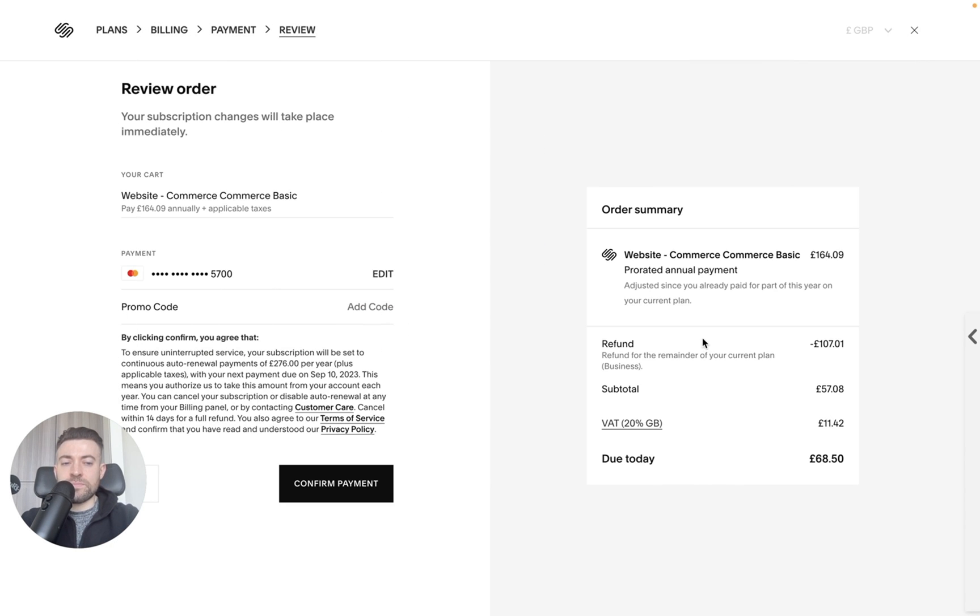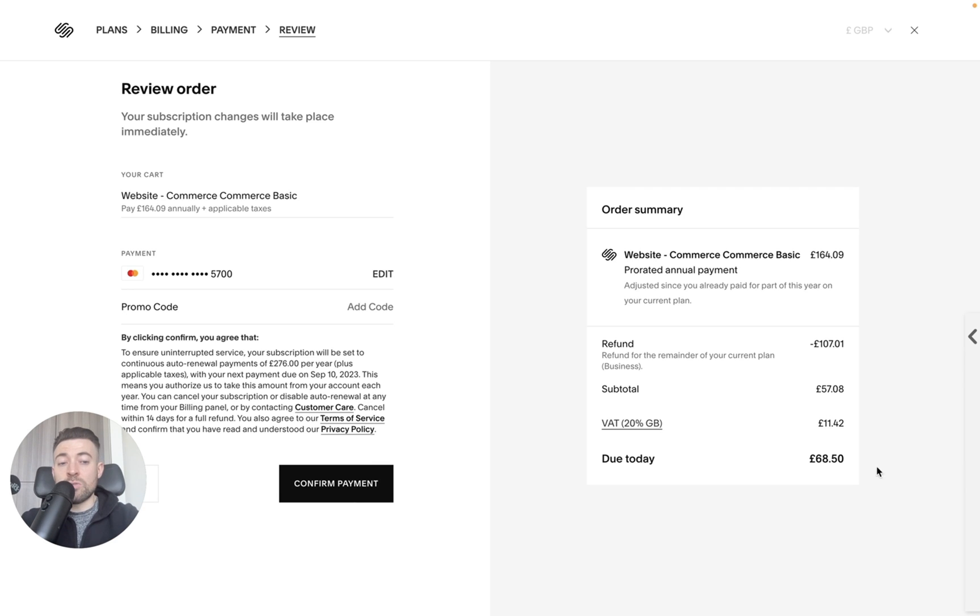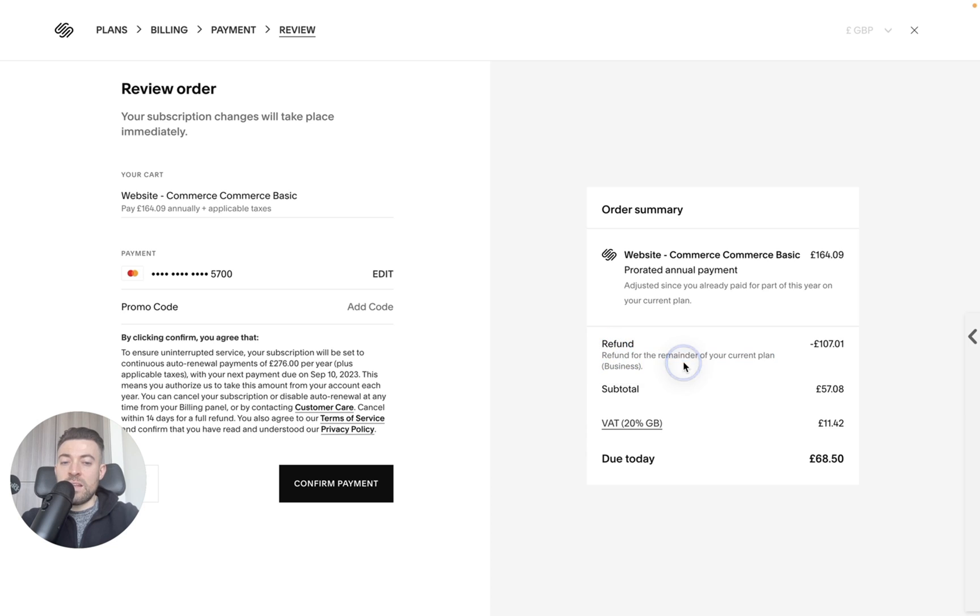So if we click on this, all you got to do, you've already got your payment details in. So just confirm the payment and it will tell you pro rata what the due today payment is. You'll get a pro rata refund for the remainder of the plan.